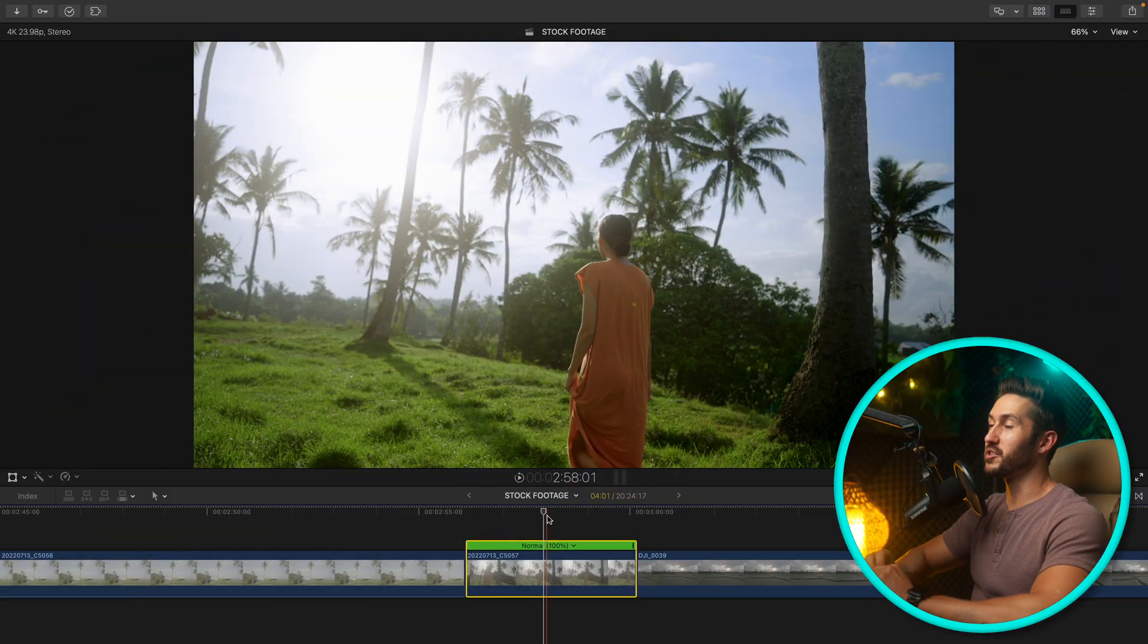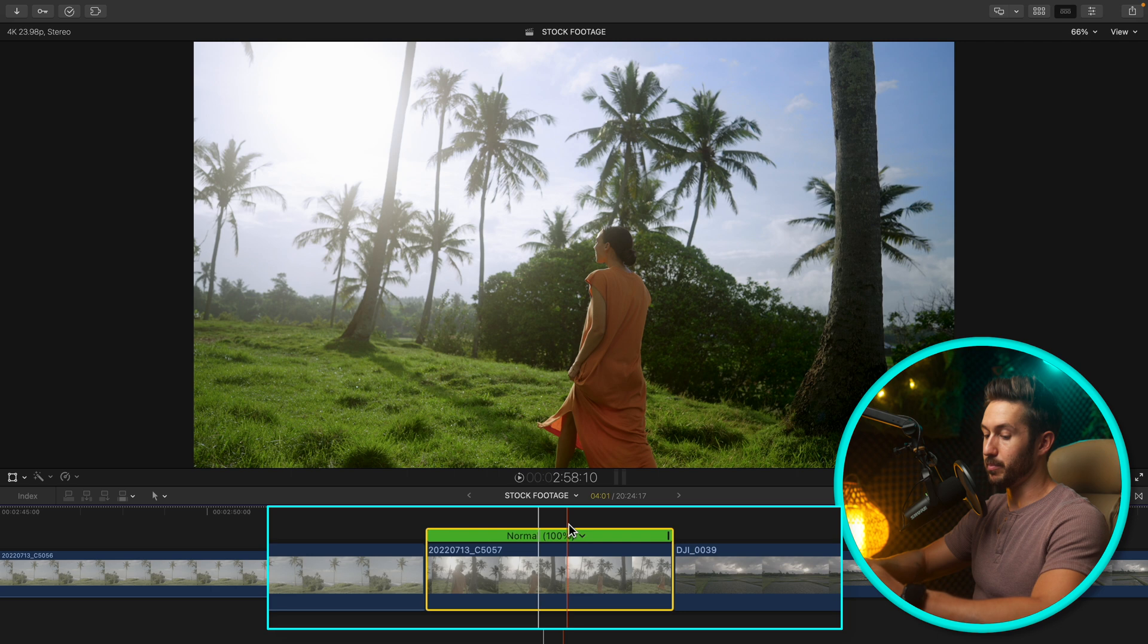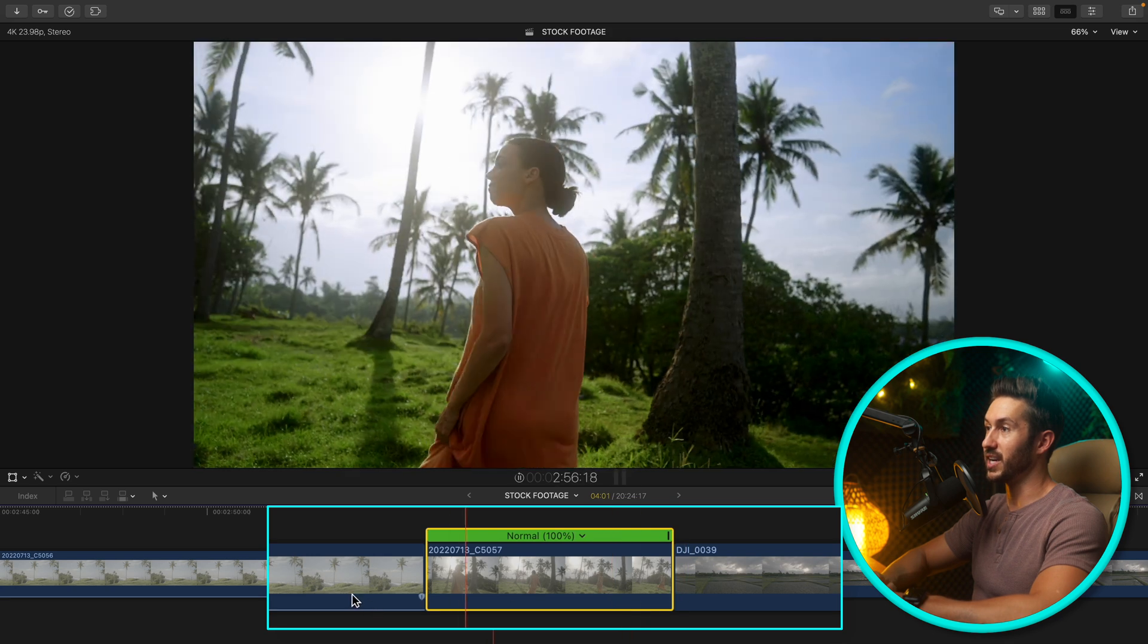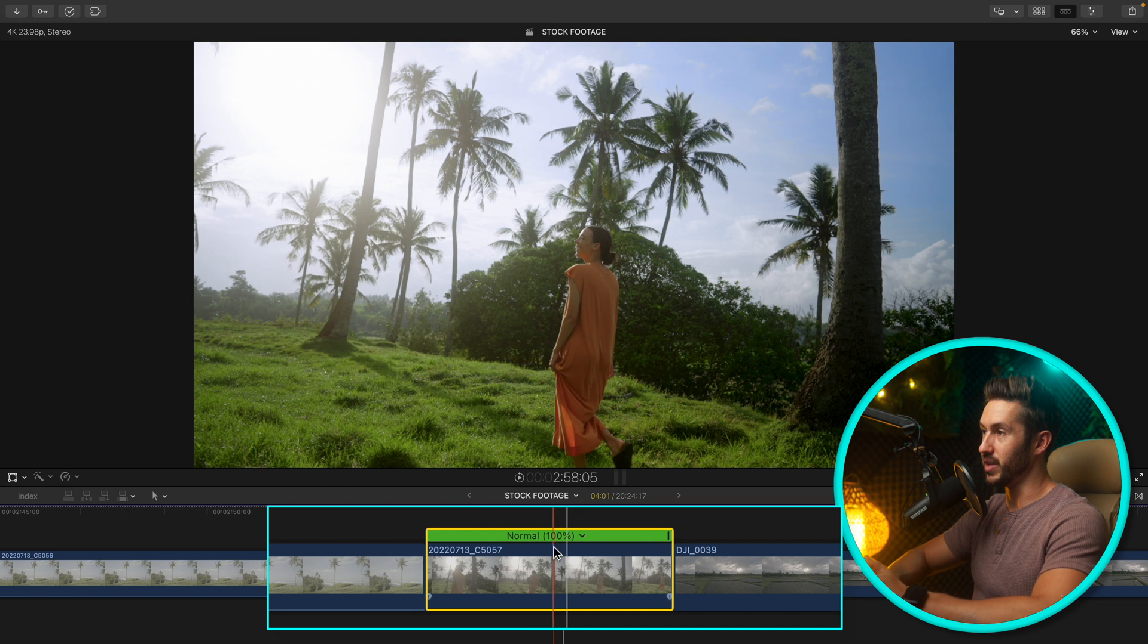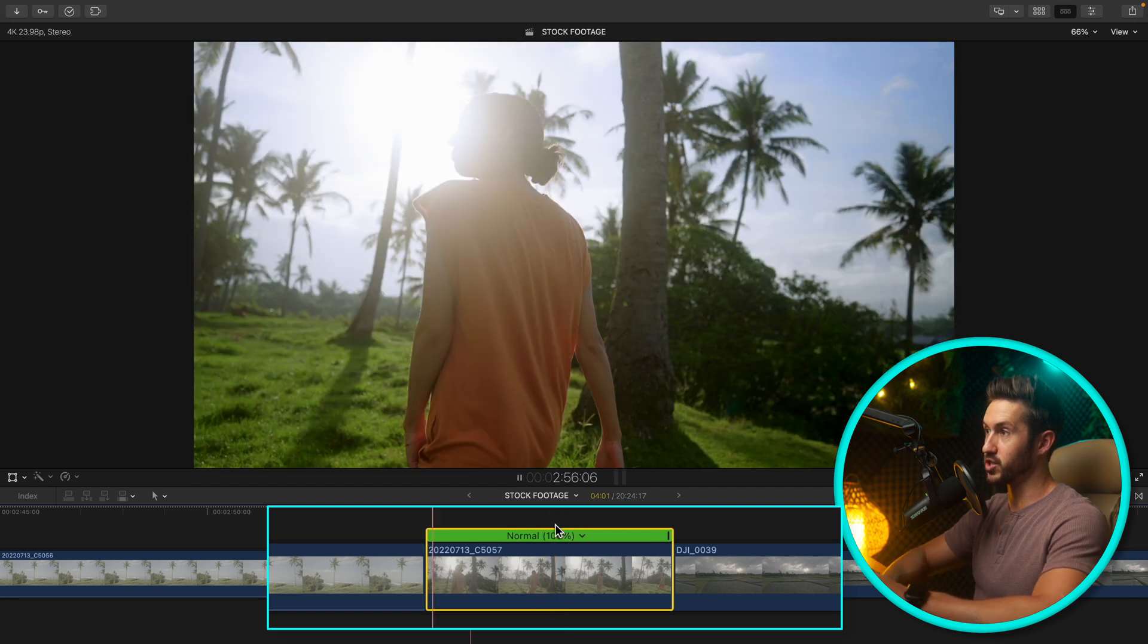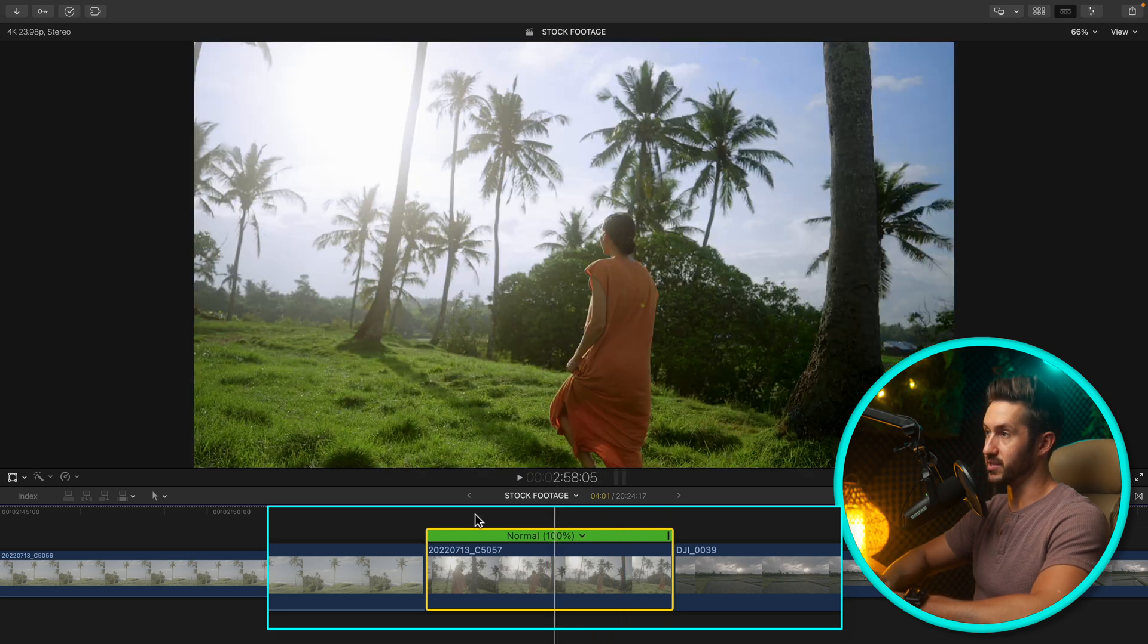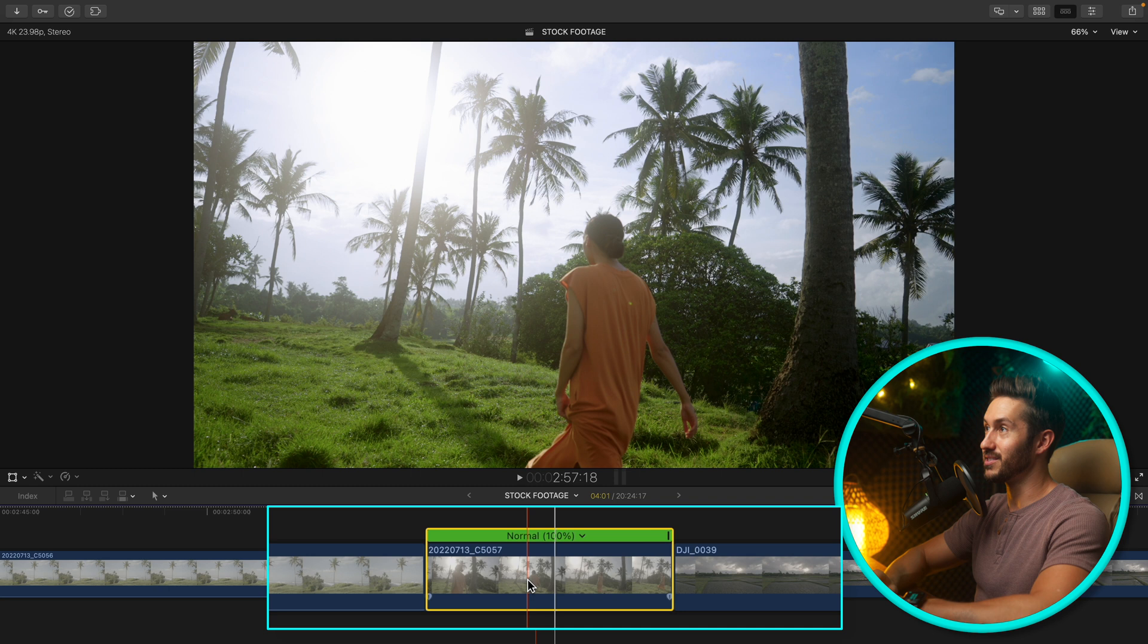The next thing we're going to change is a function that allows you to play a few seconds before and a few seconds after the playhead. If you press Shift question mark it'll start the footage a few seconds before, go a few seconds after and then cut back to the beginning. But I find that I don't want to press two keys. I want to minimize as much time as possible while editing.